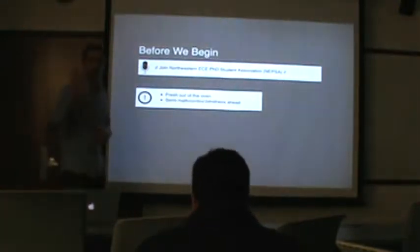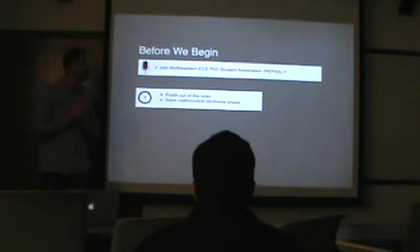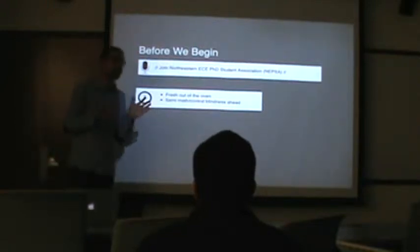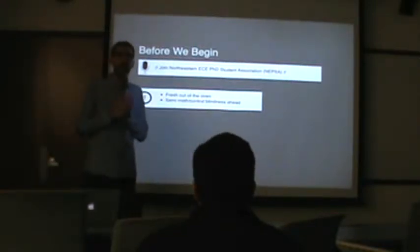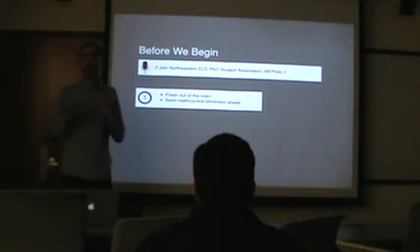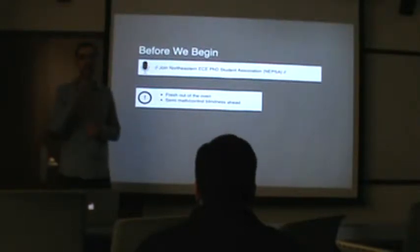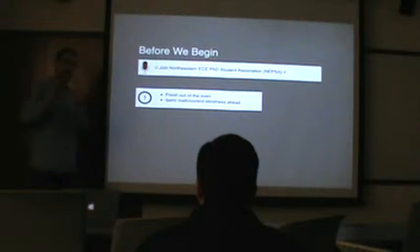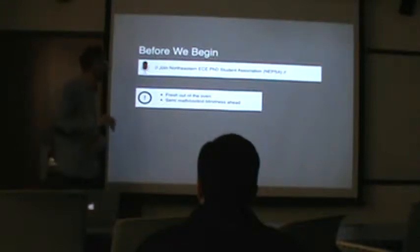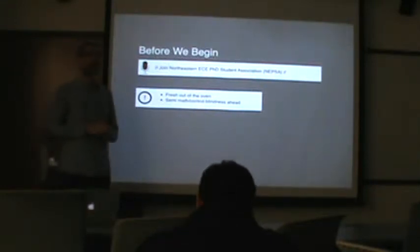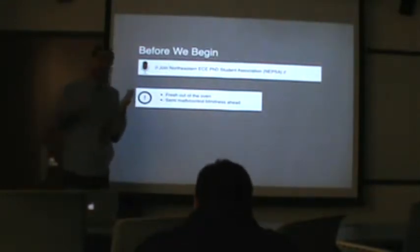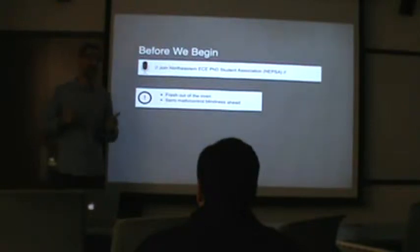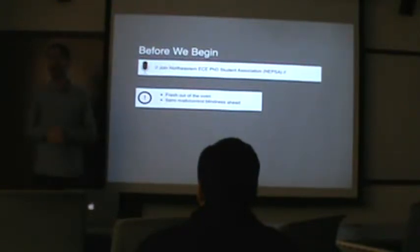I'll start with a warning: this is very fresh work. I said it's fresh out of the oven — actually, it's still cooking, still in the oven. It might burn me, hopefully not you. I'm presenting it because I think it's very exciting, and I enjoy working on it.